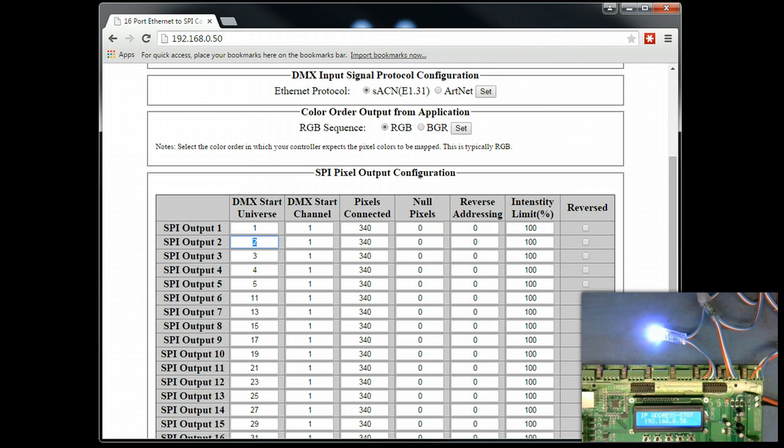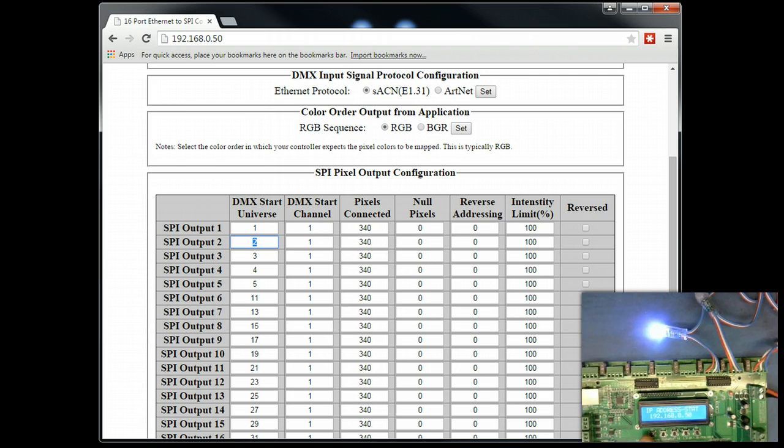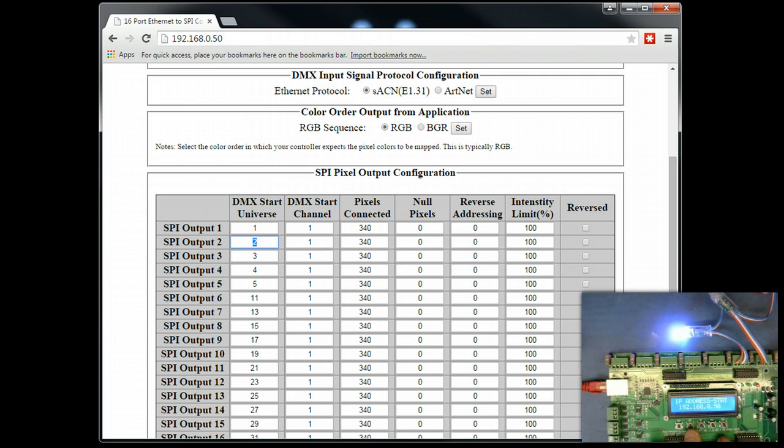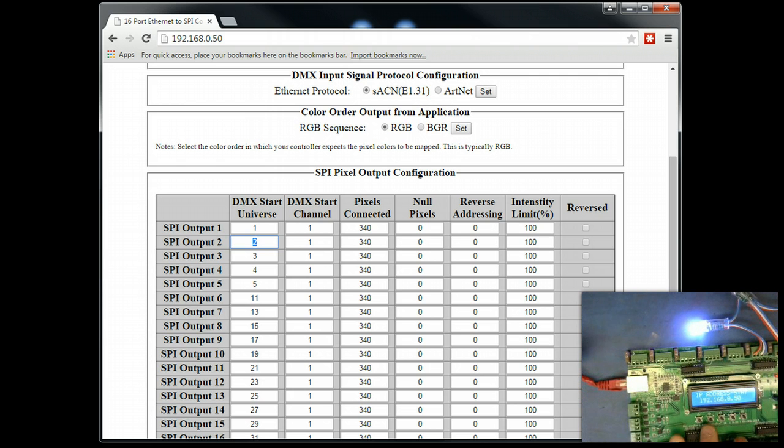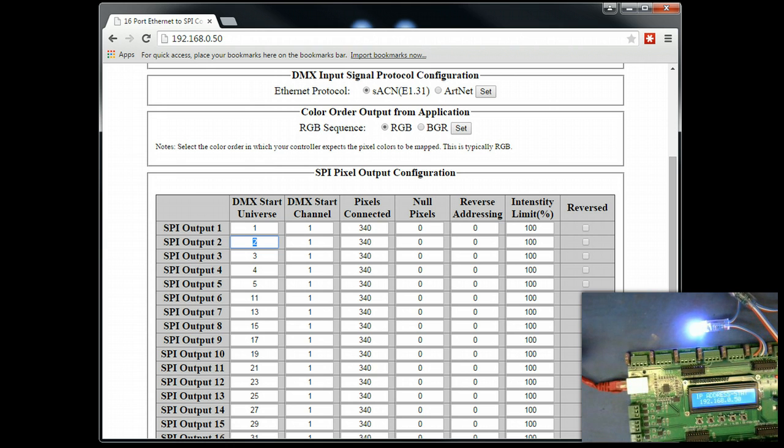We're going to assume at this point that you've reviewed our other videos that explain how to wire up your pixels, how to connect this controller to your network, and that we have already confirmed that this controller is reachable from your PC and you can reach the configuration menu. We also highly recommend that you watch our X-Lights 2012B video on how to use X-Lights 2012B, which is a free application to test your controller.